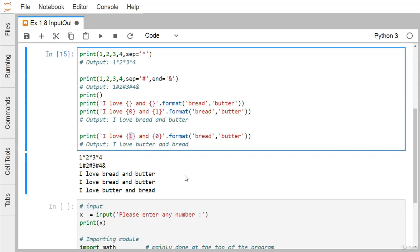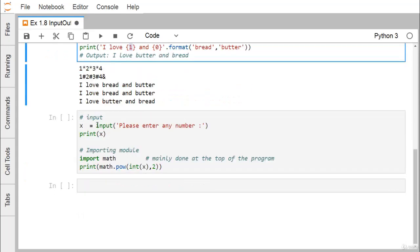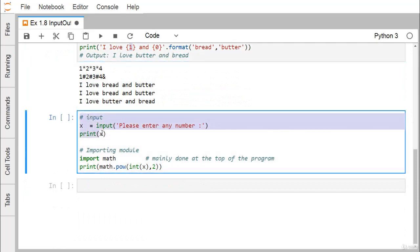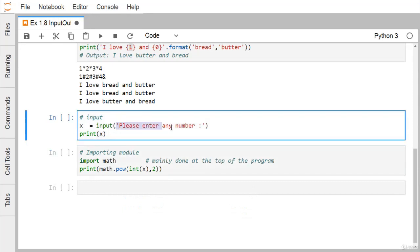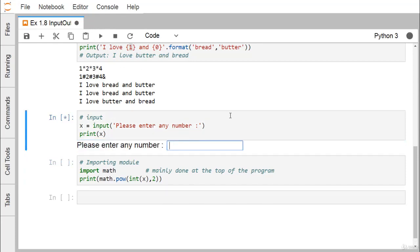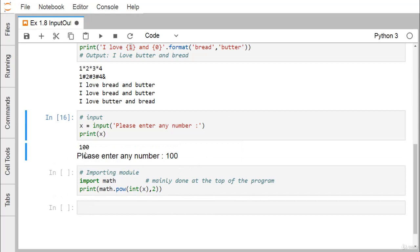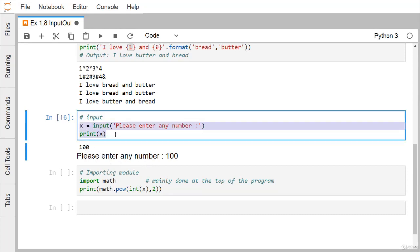Next, how to take input from the keyboard — we can use the input method. Using input with a prompt, we are getting the value from the keyboard as input, and that will be assigned to X. Input returns the value as a string. So entering 100 — you can find that the prompt comes, I put 100, and print X is printing 100. X is actually getting this value in the type of string, so input returns a string.